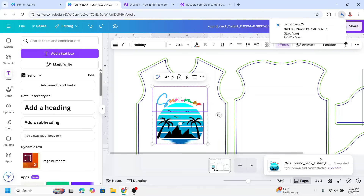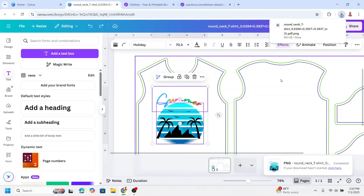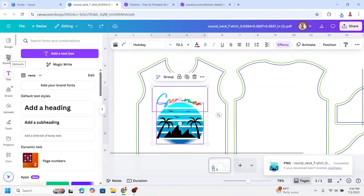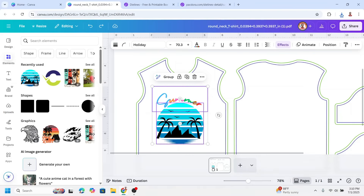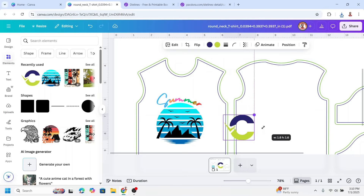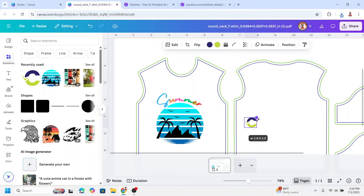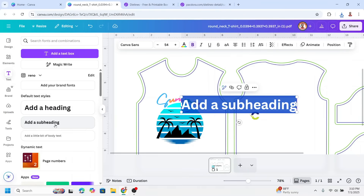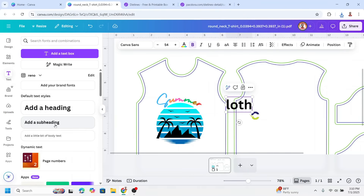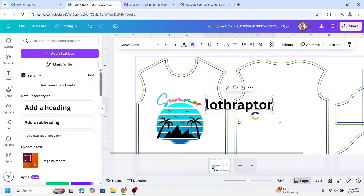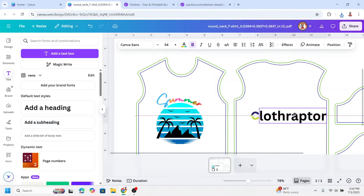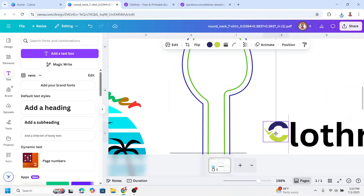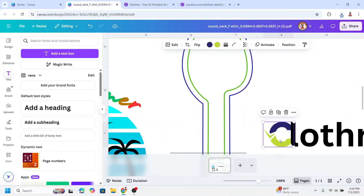In case you want to add a logo — for example, on the back — just use your logo. I will choose an element here; for example, the name is Cloud Raptor. I will place it and increase the size so the 'C' is the first prominent letter.